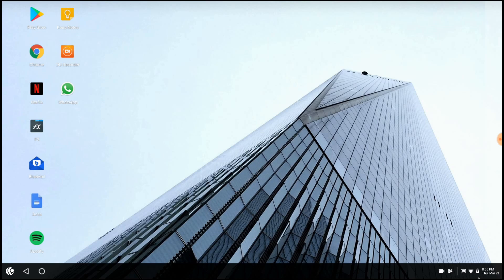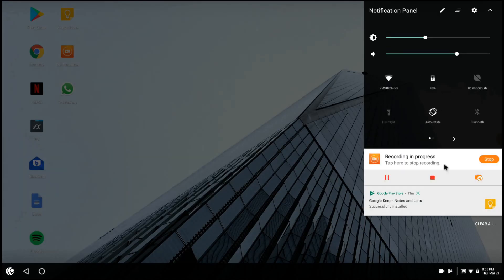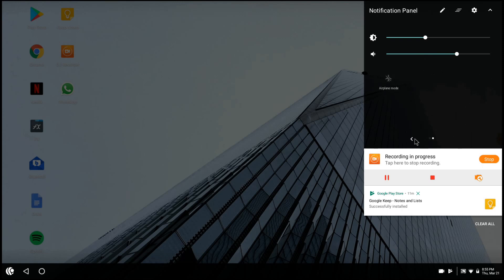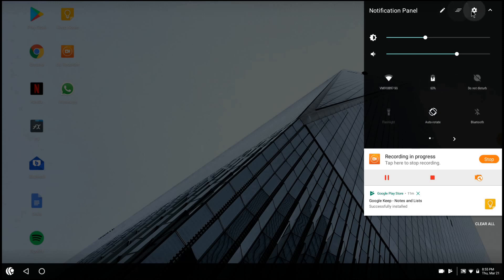Down at the bottom right here you'll have your notification panel where you can control your brightness, sound, and you've got your Wi-Fi toggles, battery and a few others there. You can edit those, close apps and also open the settings.